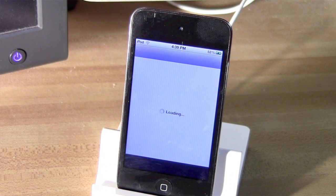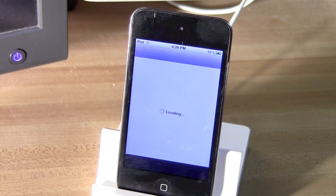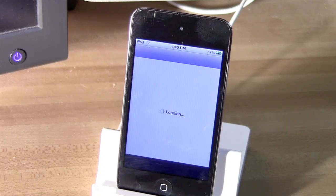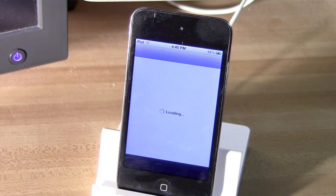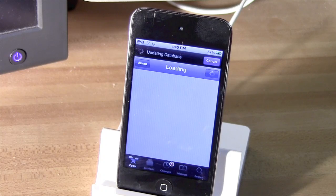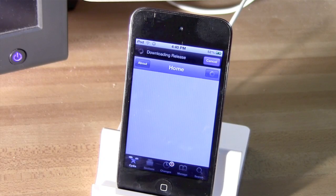Now, in my case, I've already run Cydia, so you can see it loading here, and it's looking at the packages and everything like that. And that's really about it.